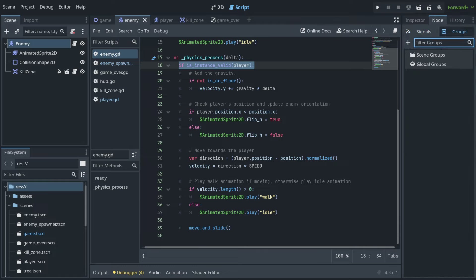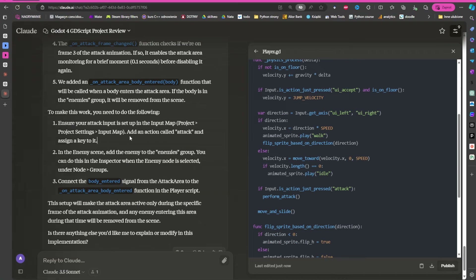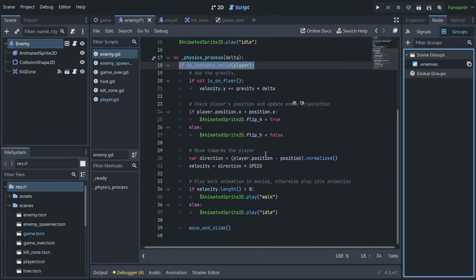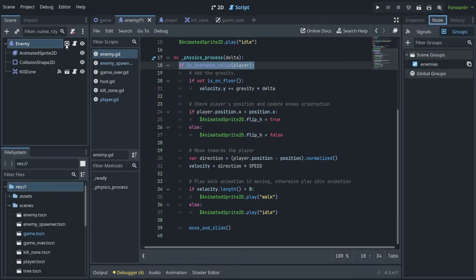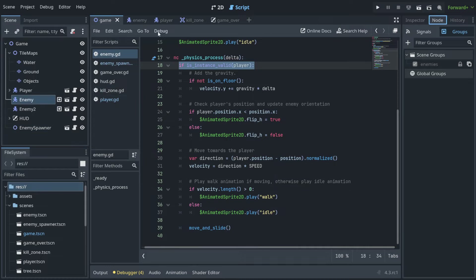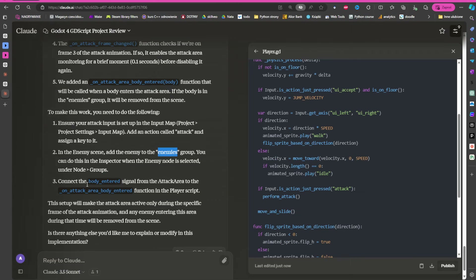Groups allow you to define sets of nodes that you can access anywhere in your program. The AI says you should call it 'enemies', so I add that group. Now you can see it listed — this node is in a group called 'enemies'. So any enemy spawned by our enemy spawner from the last lecture is going to be in this group, and you can now query for that anywhere.